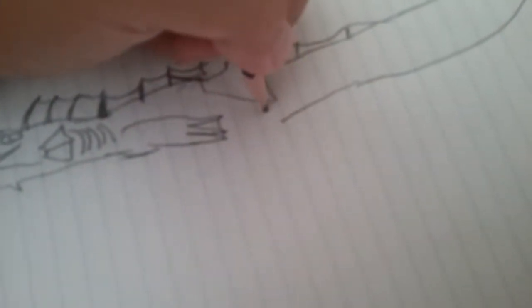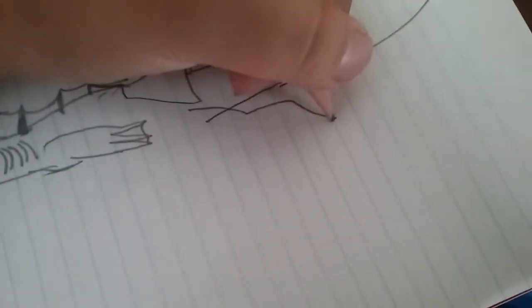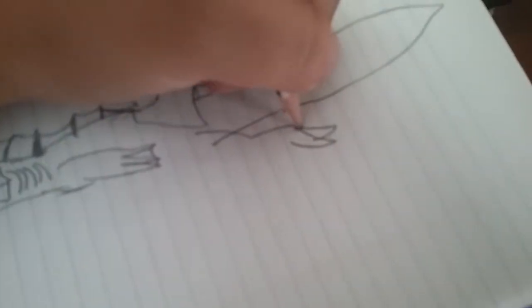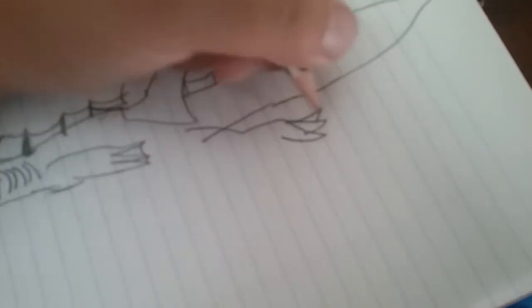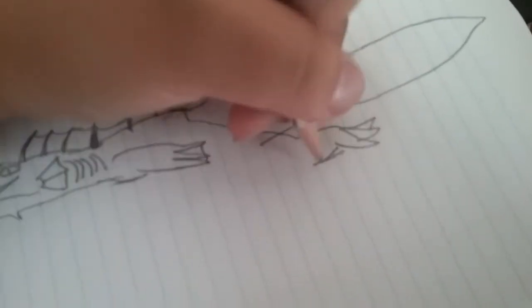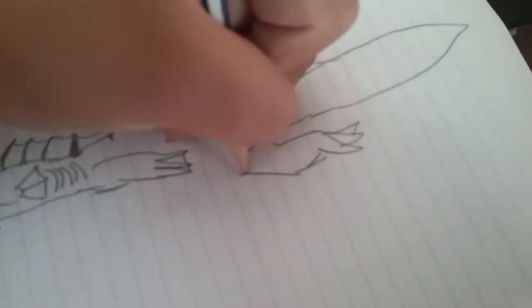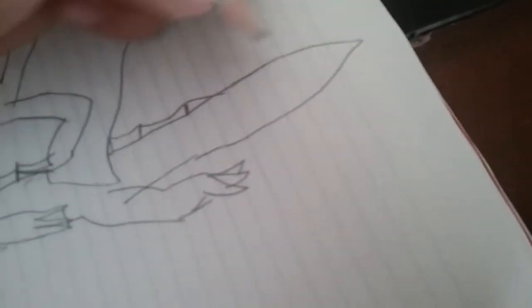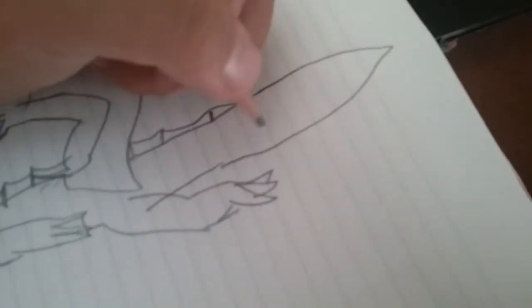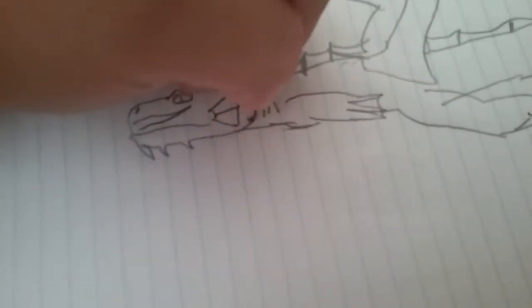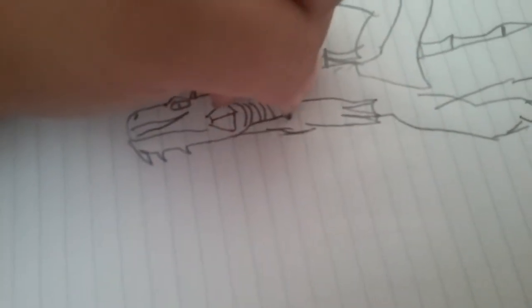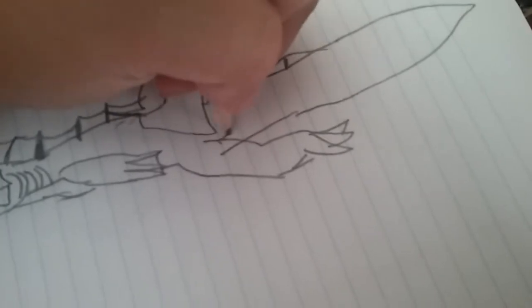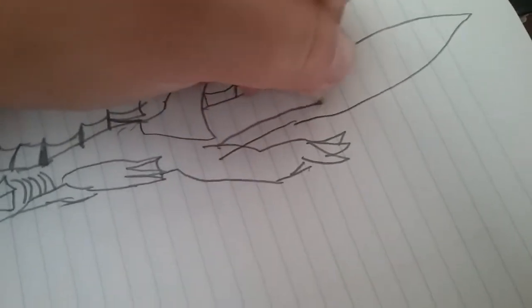Sorry for the blurry footage, and then just sort of draw like a little bit of a belly.